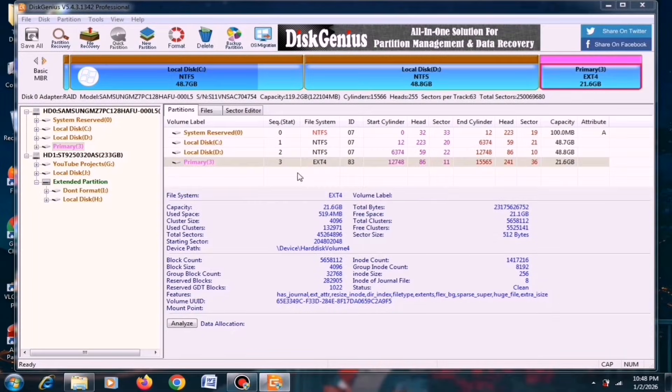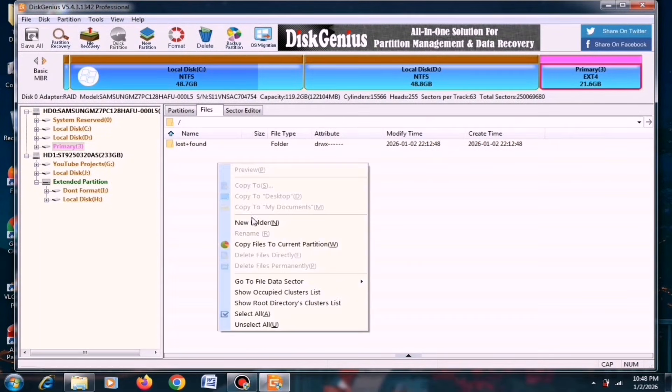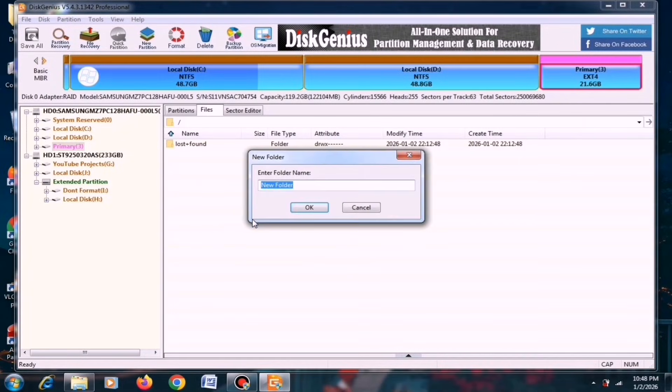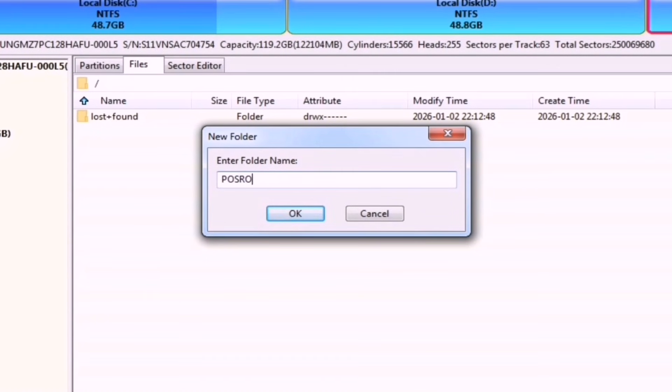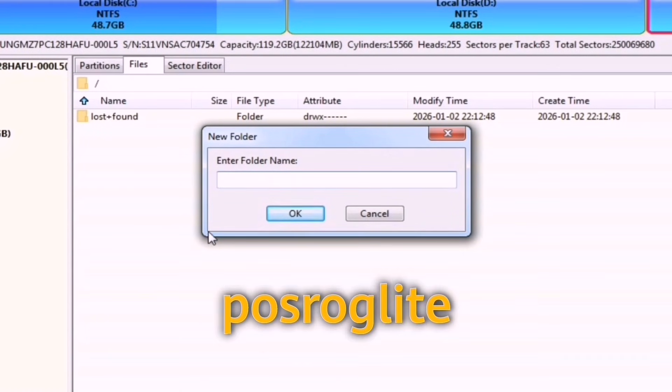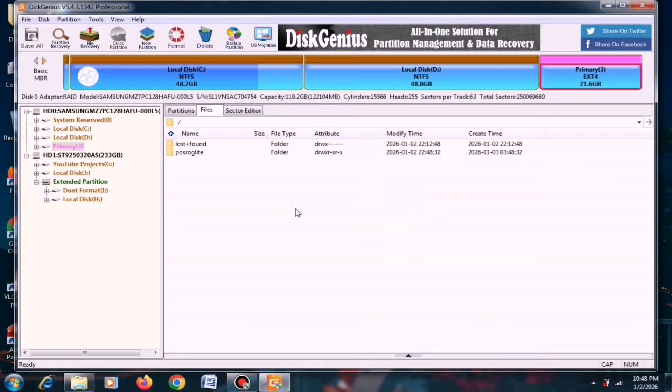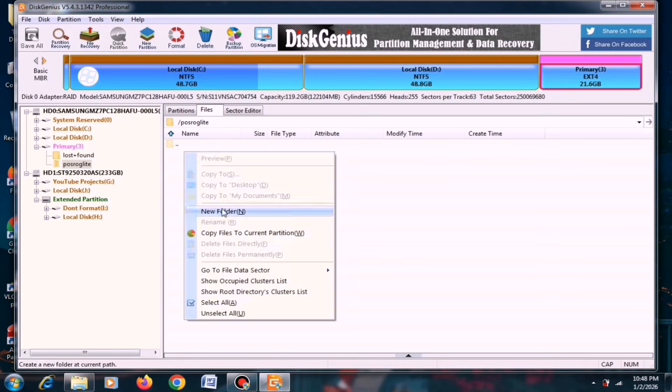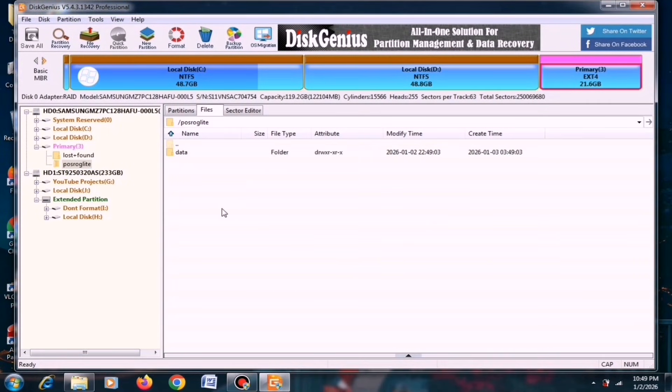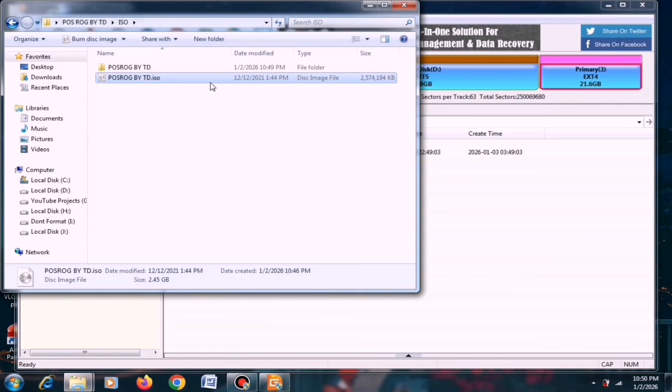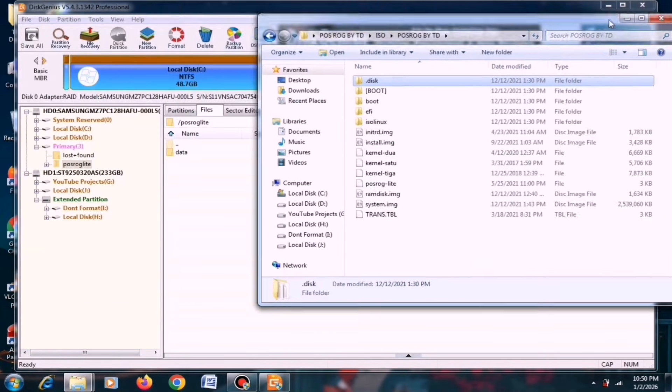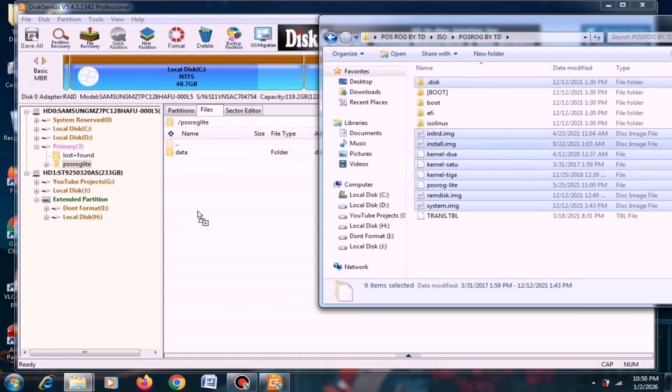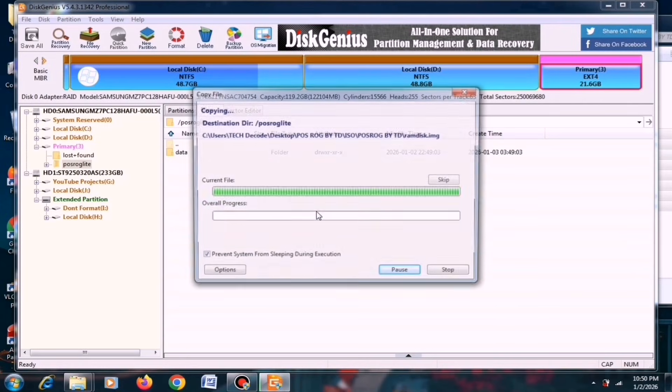Once the formatting is complete, open the same partition and create a new folder with the similar name, and if you do any spelling mistake, it may not work. After that, create another folder and name it Data. Now you need to go back to the Extracted folder, and from here select the same files that I'm selecting right now, then paste them into Disk Genius.